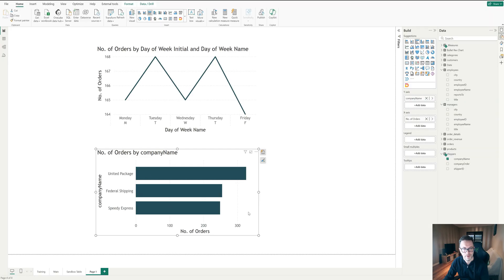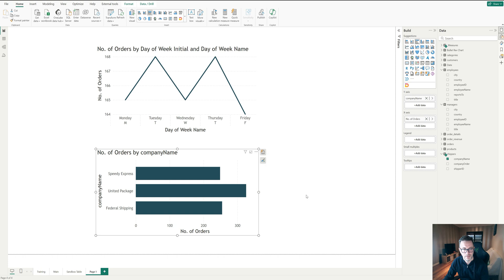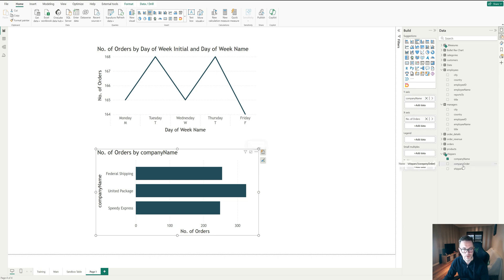And if we go back here and we say, sort by the company name, and we want to go sort ascending. So we will get federal shipping first, United package second and speedy express third, which matches the order that we assigned in our table.